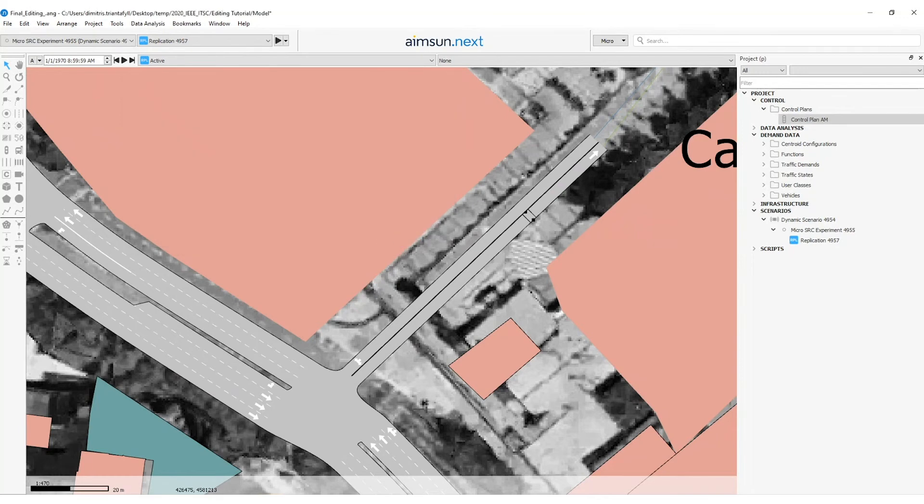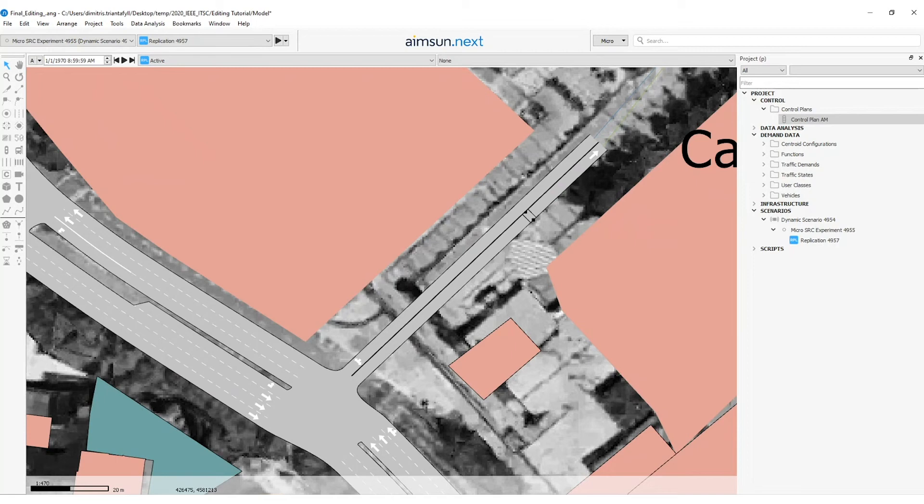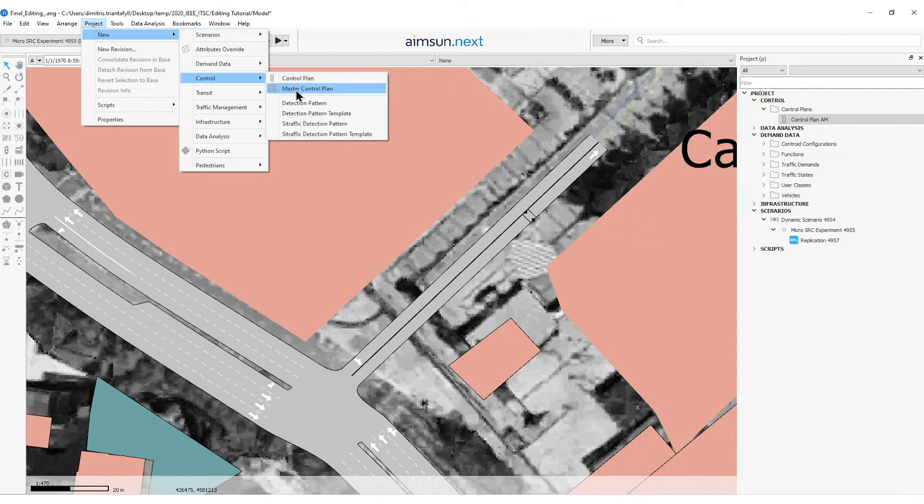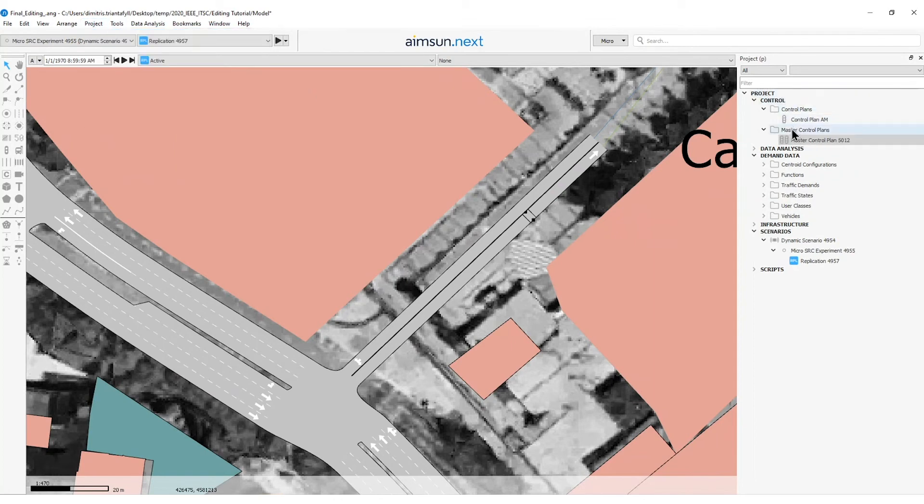Now let's see how we can create a master control plan where we can assign different control plans in it. So first I will go to menu bar which I will find the project, new, control, master control plan. Here I see that a master control plan folder has been created with an object which is called master control plan with an ID.